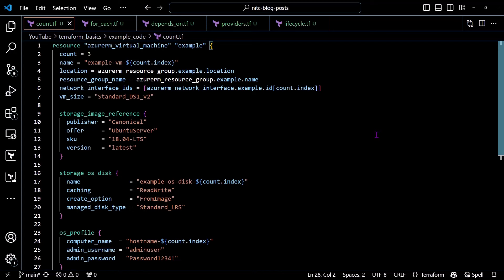Let's kick things off with one of the original meta arguments, the count meta argument. This is one of the most well-known and frequently used meta arguments in Terraform. Count allows you to create multiple instances of a resource, data source, or module by simply specifying an integer value of zero or greater. For example, if you need three virtual machines, you can use count equals three in your resource block and Terraform will take care of creating three instances of that resource.